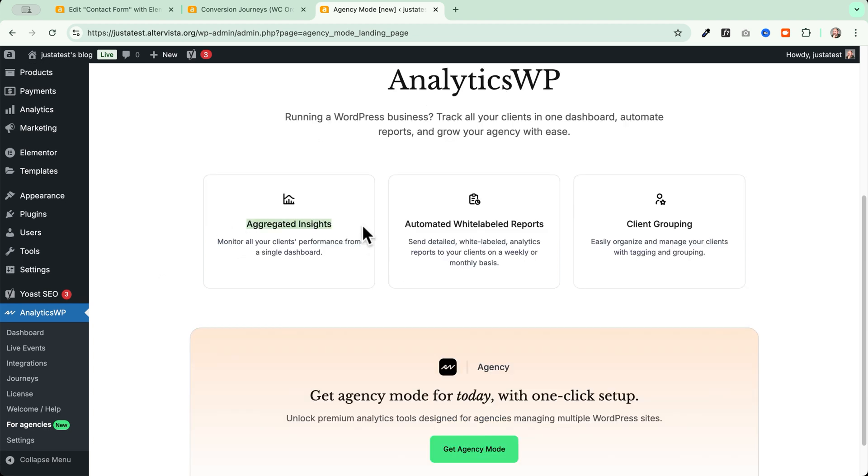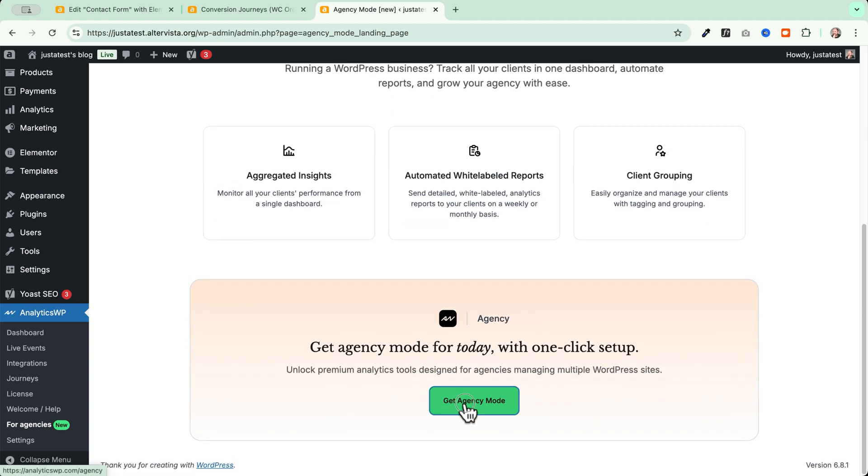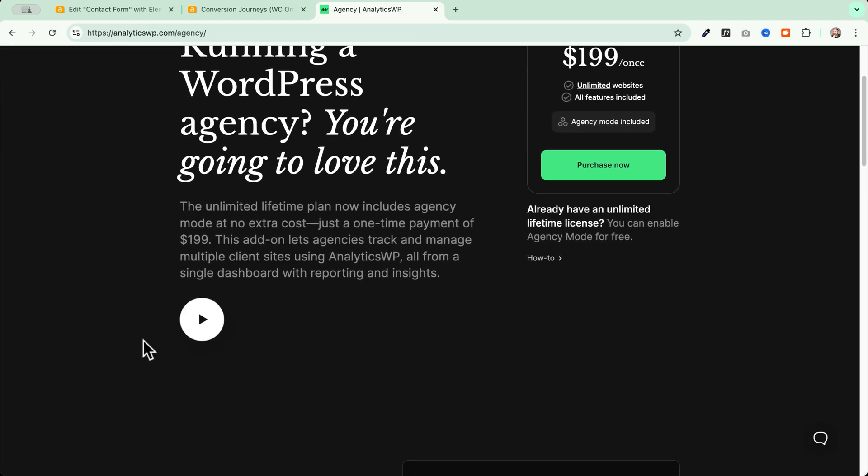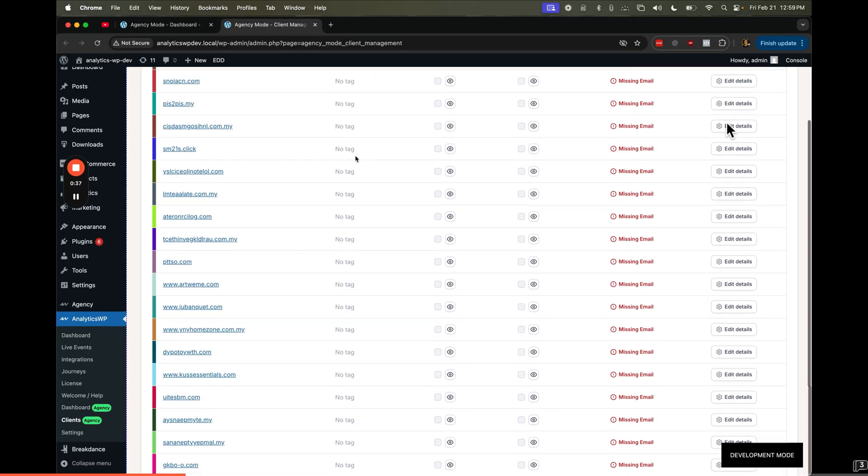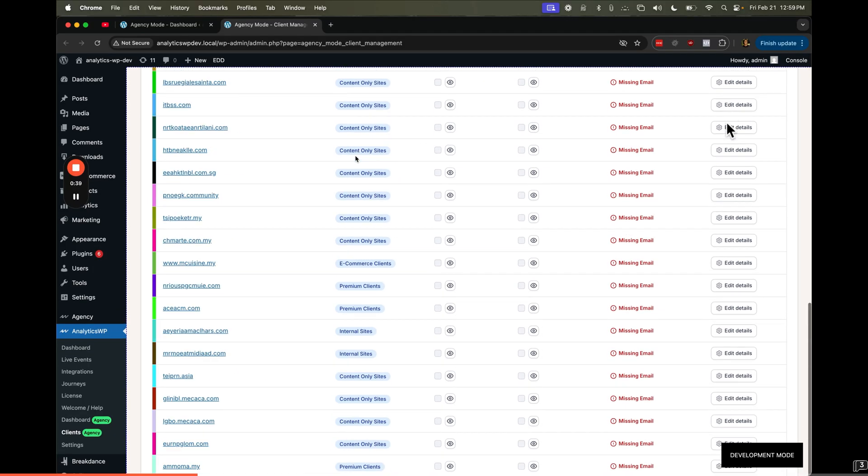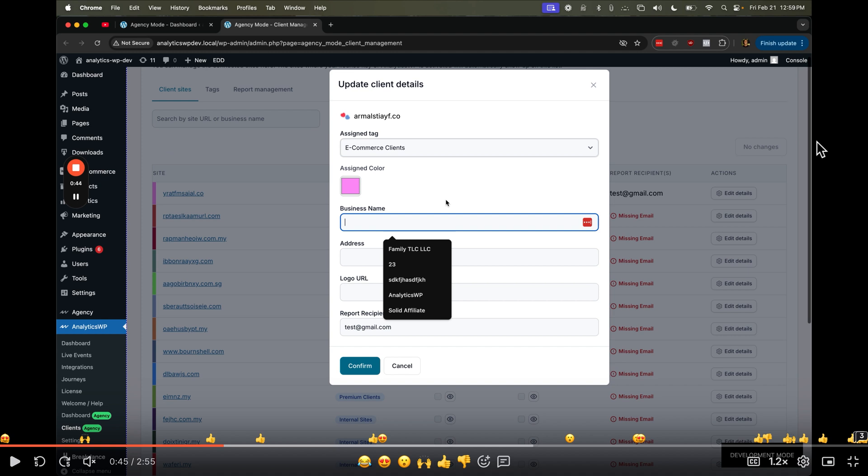We will have aggregated insights, automated and white labeled reports, and client grouping. Let's go and see how this works. You can get agency mode here. We click on the call to action, get agency mode. And we can see a quick video as you can see here in your main website. You will be able to track all your clients' websites here and you can group your clients by tag. You can assign a specific color. You can, of course, update the business name, the address, the logo URL. And then you can specify the client email where you want to send your white labeled analytics report.